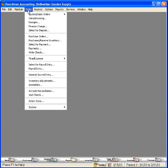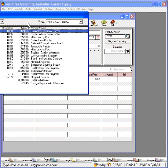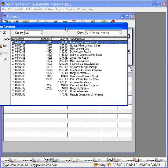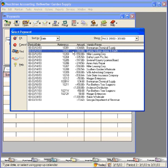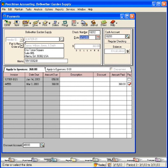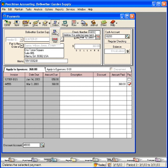You can also delete a check out of Peachtree. Come here to the payments window and click on open. Let's look at this second check to Gunter, Wilson, Jones and Smith. Here we can simply click on this pull-down menu and choose delete.